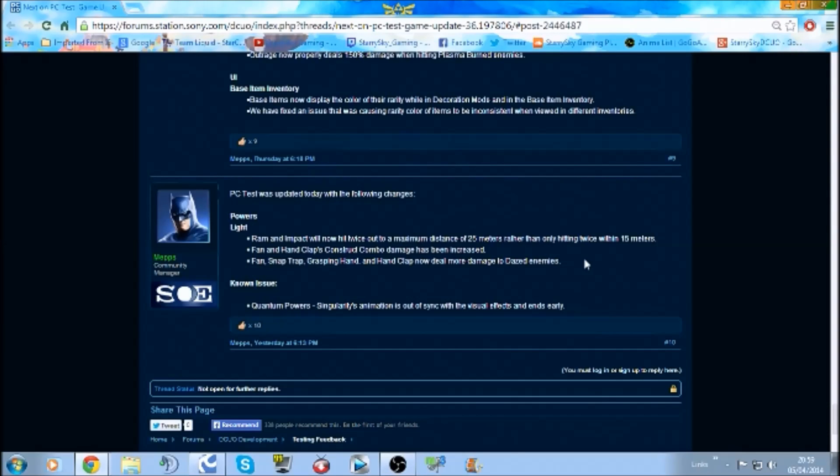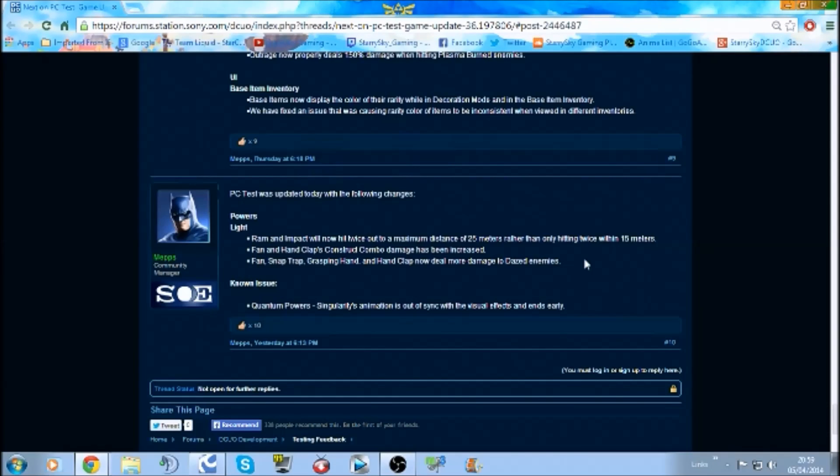Okay, so the changes to Hardline are: Ram and Impact will now hit twice at a maximum distance of 25 meters rather than only hitting twice within 15 meters. Fan and Hand Clap construct combos damage has been increased.